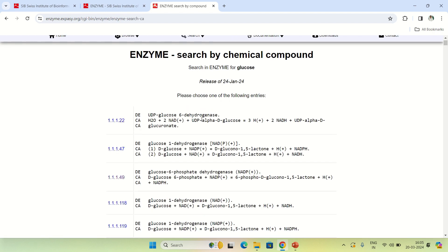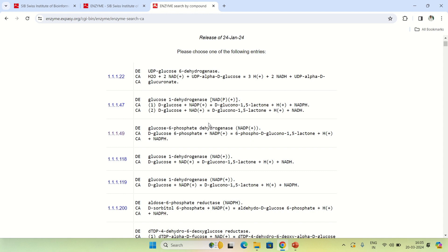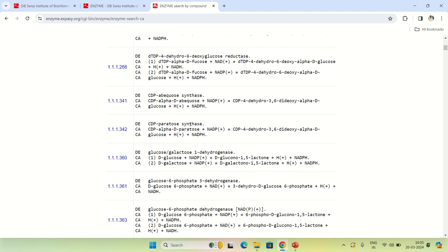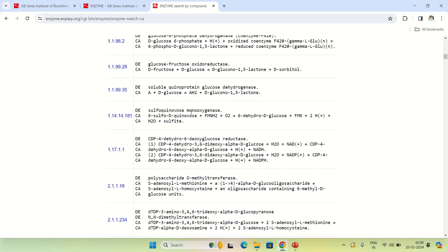As you can see after submitting, these are the reactions involving glucose. The first is UDP-glucose 6-phosphate dehydrogenase, then glucose 6-dehydrogenase, glucose 1-dehydrogenase, and so on. All these enzymes involve glucose, and their EC numbers are shown. It's showing many enzymes because I searched for the glucose molecule — only those enzymes using glucose as a substrate are displayed.